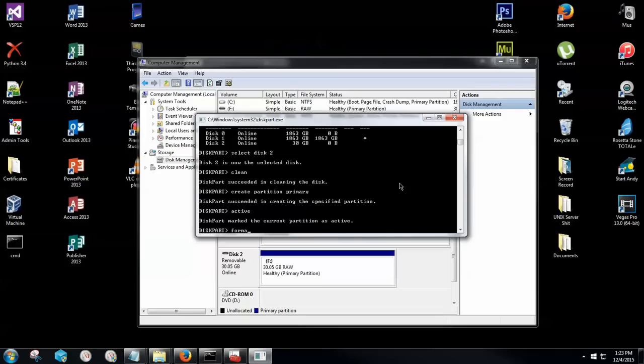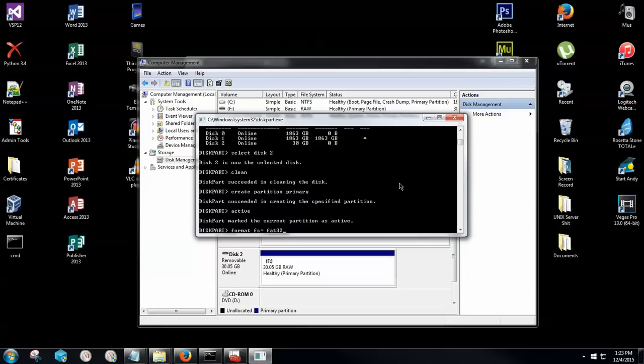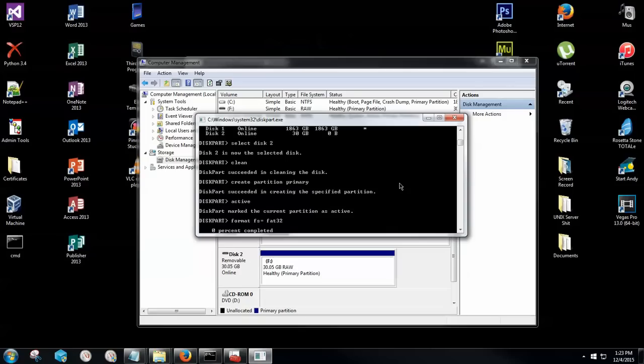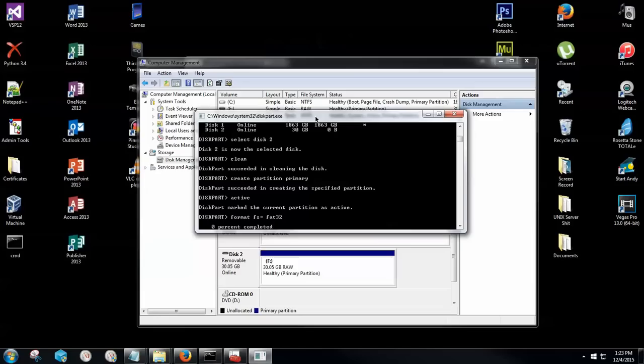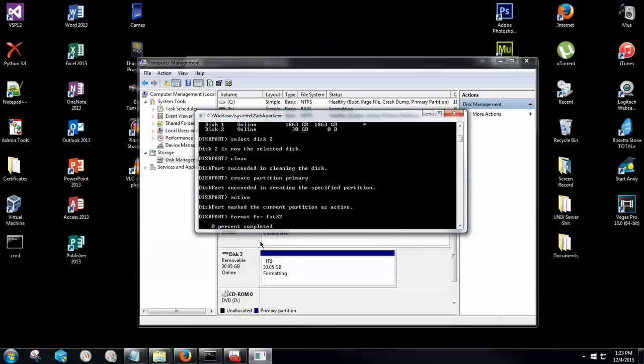Now what we want to do, finally, is type format fs equals space FAT32. Or here you can type NTFS. Now this part right here is the part that you can change. So if you want to change this to NTFS, it's fine. Just change FAT32 to NTFS. If you want FAT32, just type that and then hit the Enter key. Now this is probably going to take, for me, it can take up to 10 minutes.